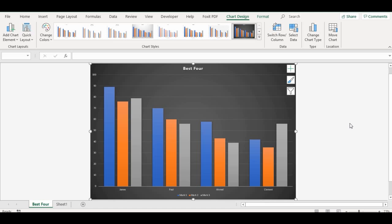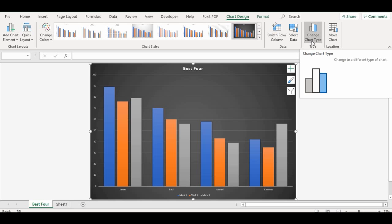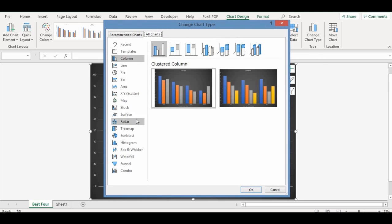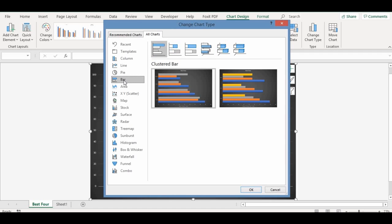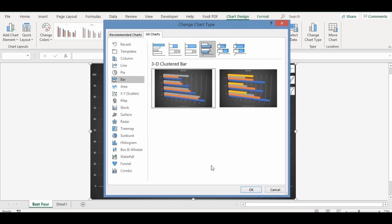You can also change your chart type. We are currently working on the column chart, but you can change it to a bar chart. To do that, move your mouse while the chart is selected to the Type group and click the button that says Change Chart Type. Because we want to change to a bar chart, click Bar Chart. Here we have different kinds: clustered bar, stacked bar, 100% stacked bar, and 3D clustered bar — that's what I want to use. Click OK and leave it at that.